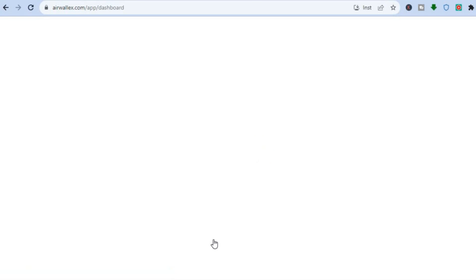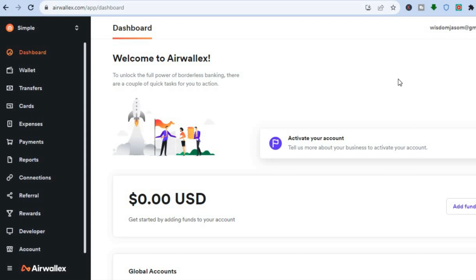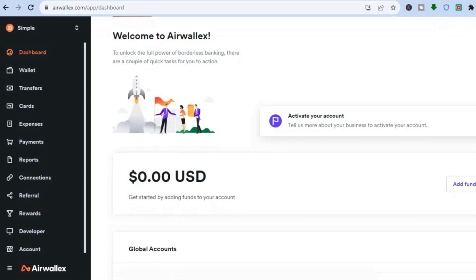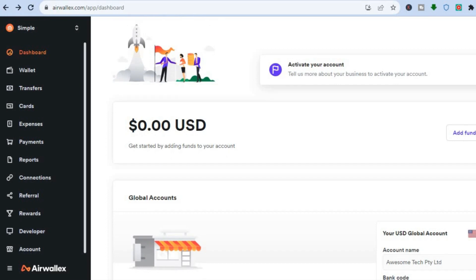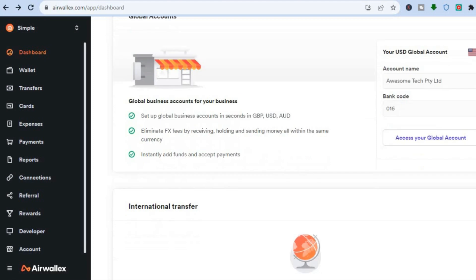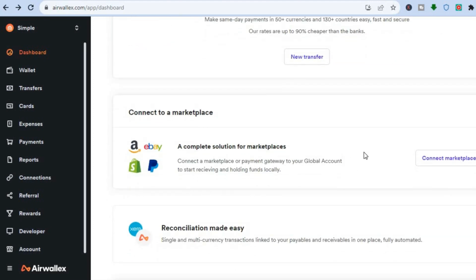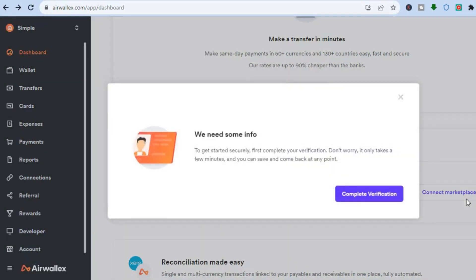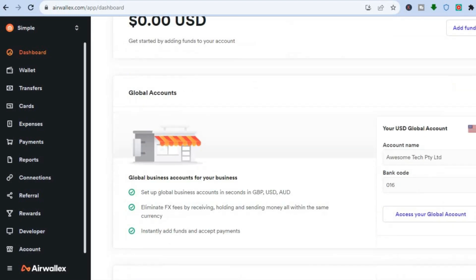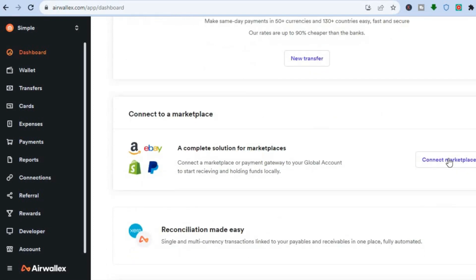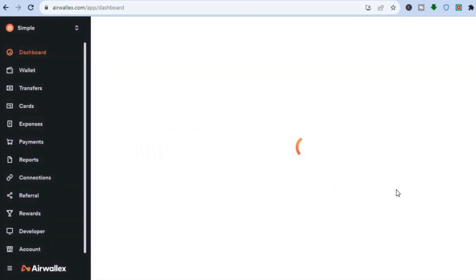Once you have tapped on Take Me to Dashboard, you will be redirected to the dashboard. The first thing you're going to need to do is verify your account — go into your email inbox and verify by tapping on the email they have sent you. Once you have verified your email address, scroll down and you're going to see the option to Connect Marketplaces. Tap on that, fill in the basic business information, and tap on Complete Verification. Once you have answered the basic questions, you will be able to connect it to your Shopify store.